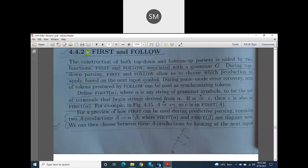Suppose your derivation is like this: alpha is deriving epsilon or empty string by using zero or more steps. The double arrow mark means deriving, and a star on top of that double arrow means zero or more steps. Then epsilon is also in FIRST of alpha. It means epsilon is also one of the terminals if that alpha is deriving epsilon.